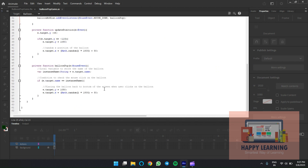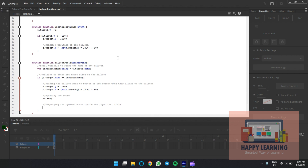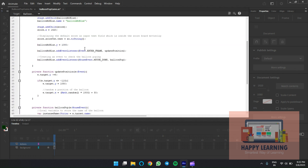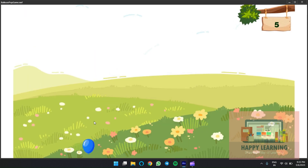Check the preview. Now we want to increase the value when the user pops a balloon. Update the variable value first, then update the text field. Set 'sc += 5' so the score increases by 5 points each pop. Then update the text field with the same statement as defined in the default class. Copy and paste — check the value. As soon as we pop it, the score increases every time.